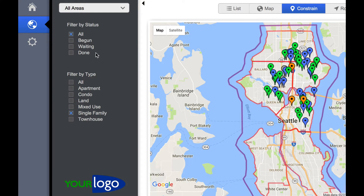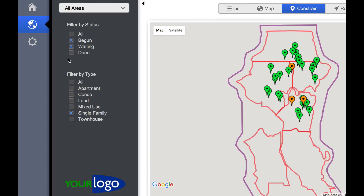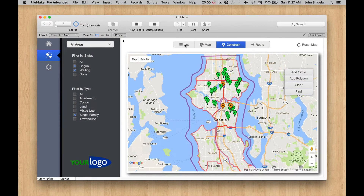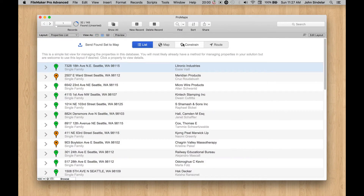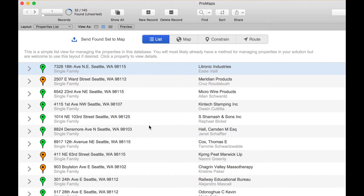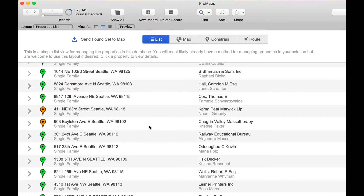Now that I've done that — or let's show everything except the ones that are done. Now we have this set. When I click on List, watch what's going to happen: we're going to switch the found set to show just those 132 records.